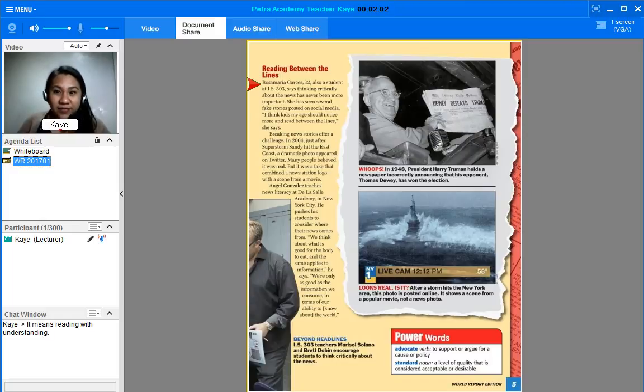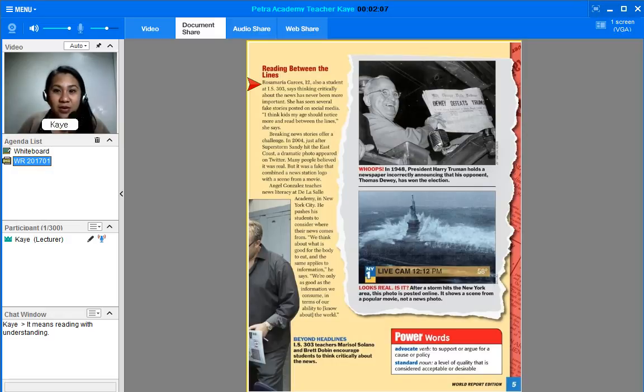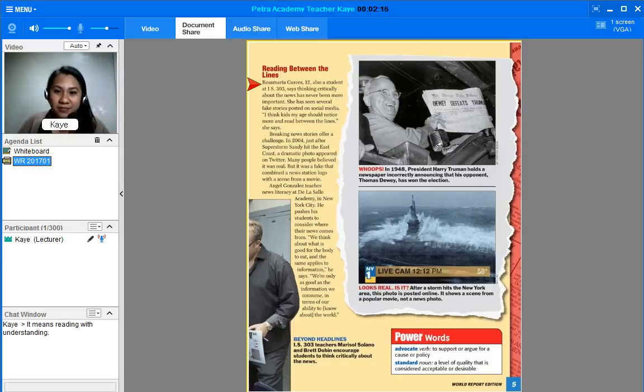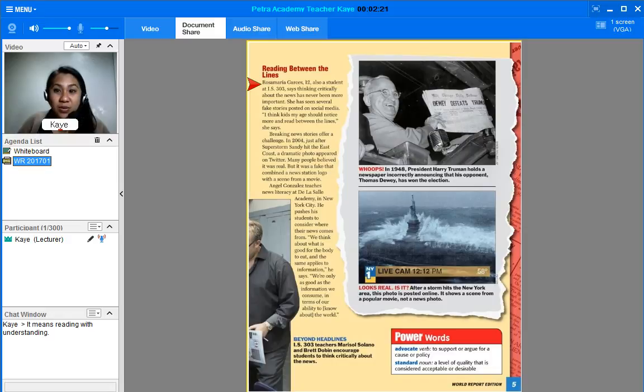Rosa Maria Garces, 12, also a student at IS-303, says, thinking critically about the news has never been more important. She has seen several fake stories posted on social media. I think kids my age should notice more and read between the lines, she says.